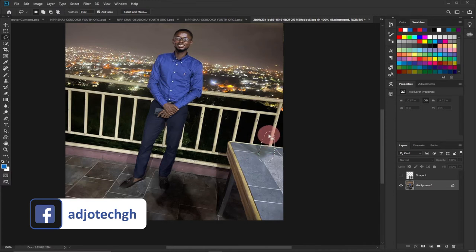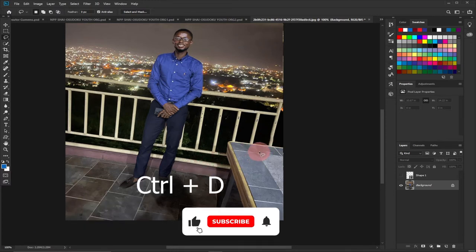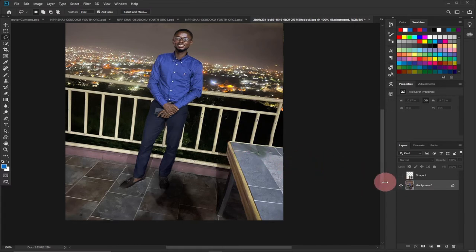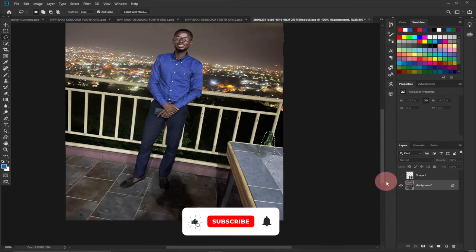The object has been removed from the main background. Press Ctrl+D on your keyboard to deselect, and you can see the bottle has been made to disappear from the background. We have the original image back.